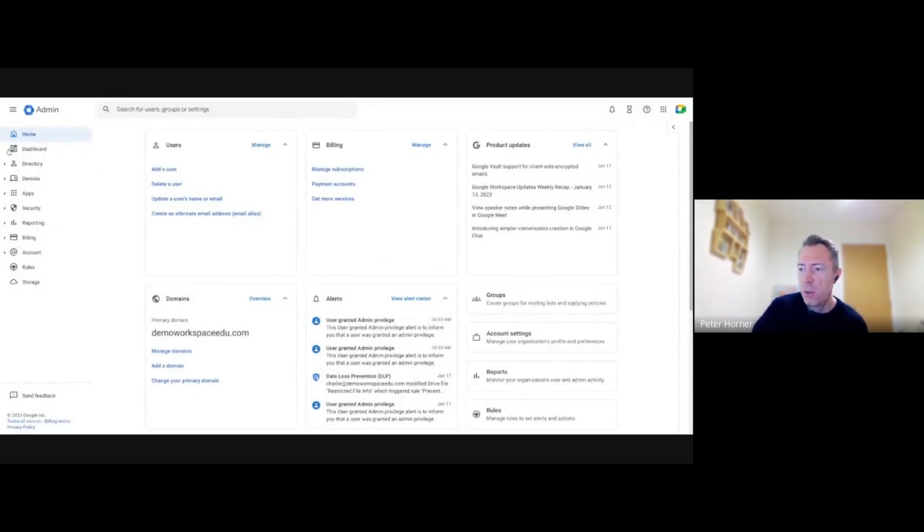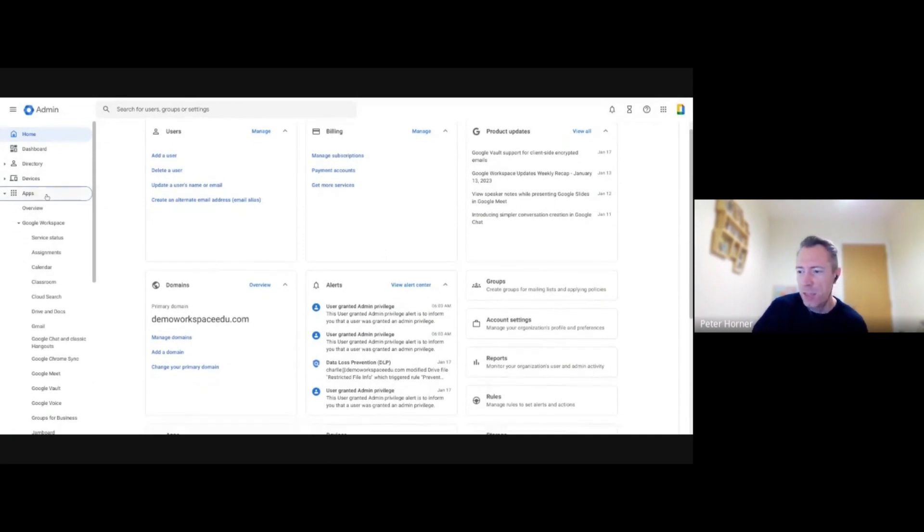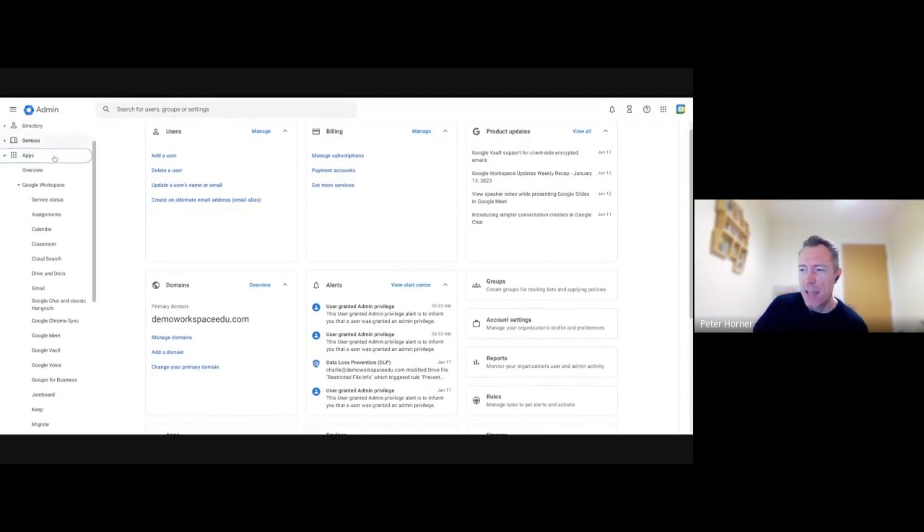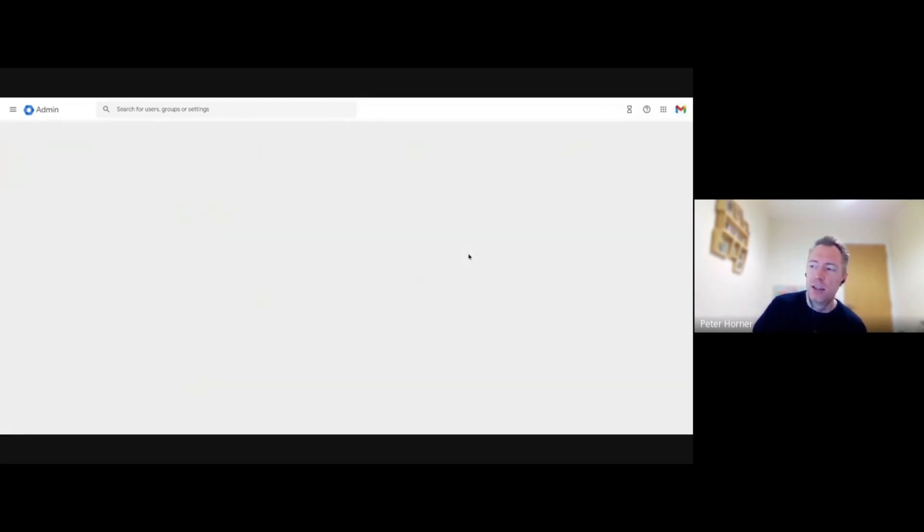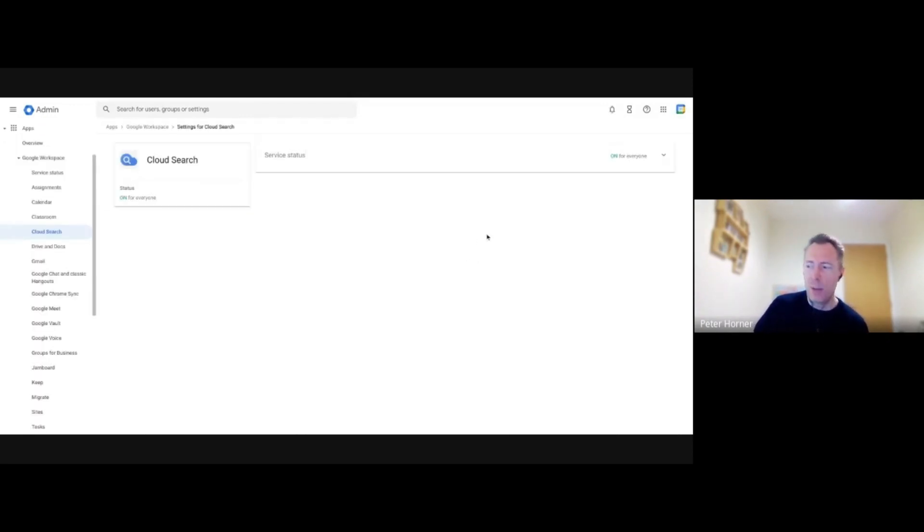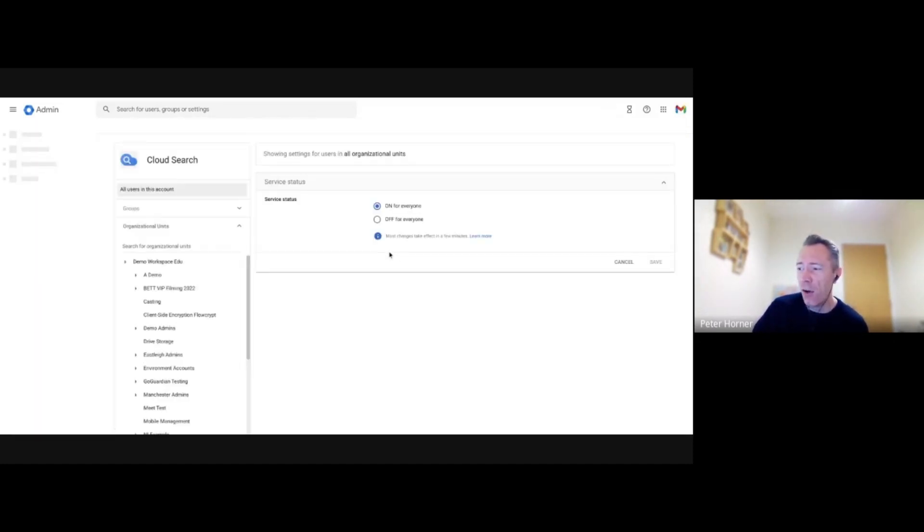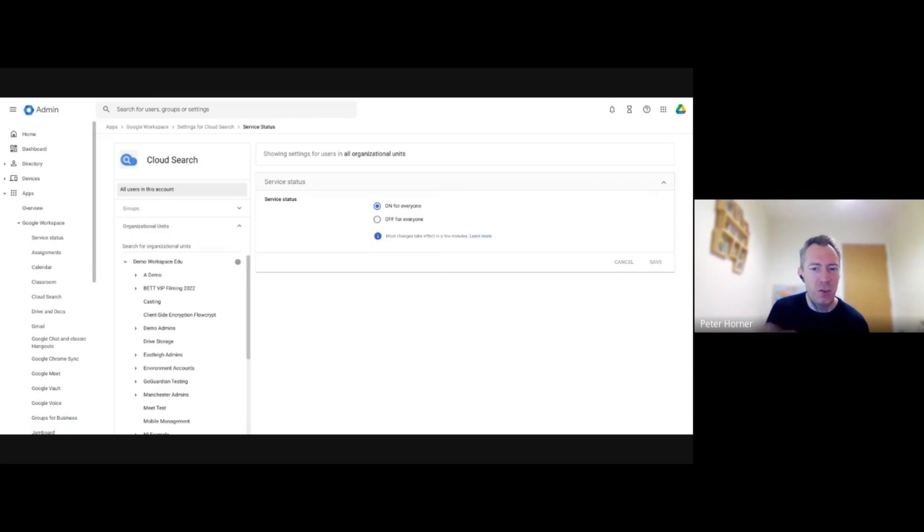It is normally on by default but always worthwhile just checking first, making sure it is available to your users. So if you go to Apps, Google Workspace and Cloud Search, there's not many settings in here. There's literally just one setting where you can turn it on or off for your users. You can have it on for your entire domain or if you wanted to, you might just want to turn it on just for your staff and not your students.